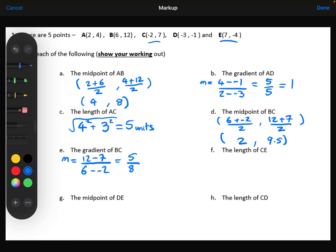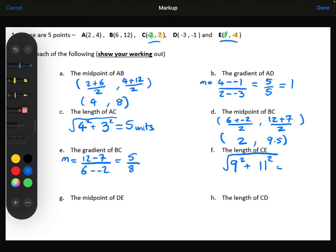Next, the length of CE. Focusing on the x coordinates, the difference between minus 2 and 7 is 9. The difference in the y coordinates: the difference between 7 and minus 4 is 11. Using Pythagoras: 9 squared is 81, plus 11 squared is 121. Adding those together gives root 202, which we could leave in its exact form, or write as 14.2 to one decimal place. Usually we'd leave it in its exact form.